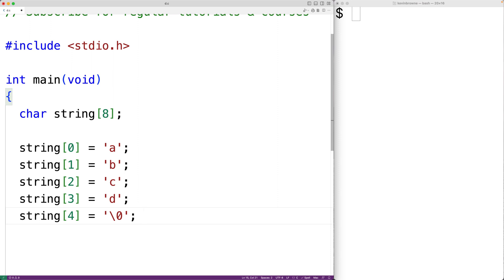Now most languages don't do it this way, and there's a good reason why. Null terminated strings tend to be much more error prone. Let's go over some examples as to how and why.